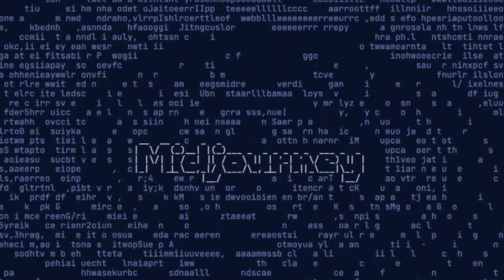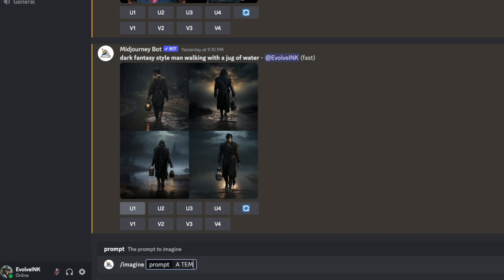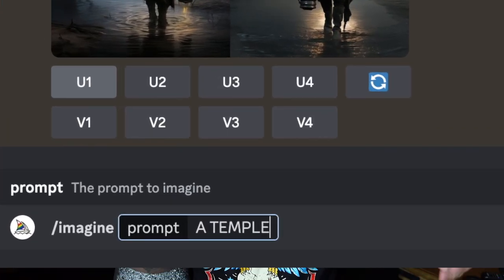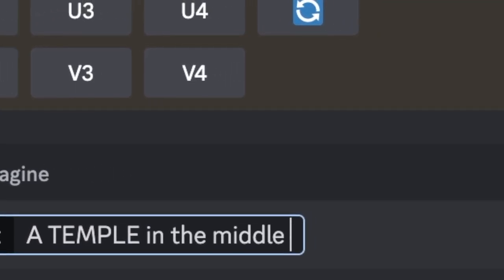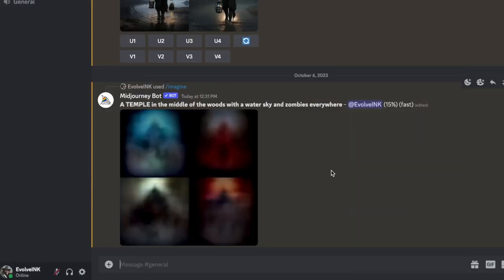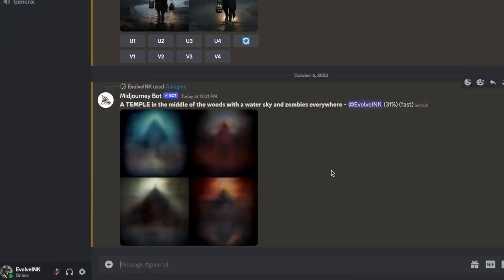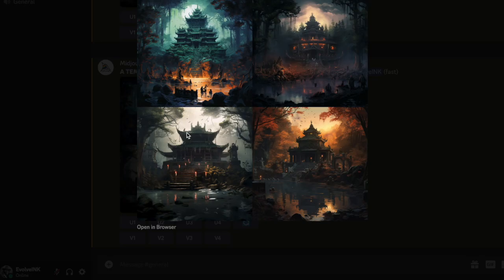Today we're going to be using AI to create some insane tattoo designs for my subscribers. The AI software we're going to be using today is called Midjourney. It's through Discord — you can use it both on your phone and on your computer. If you're not familiar with photo-generated AI, pretty much all you do is type whatever you want in and it will automatically, artificially create a design for you right then and there.